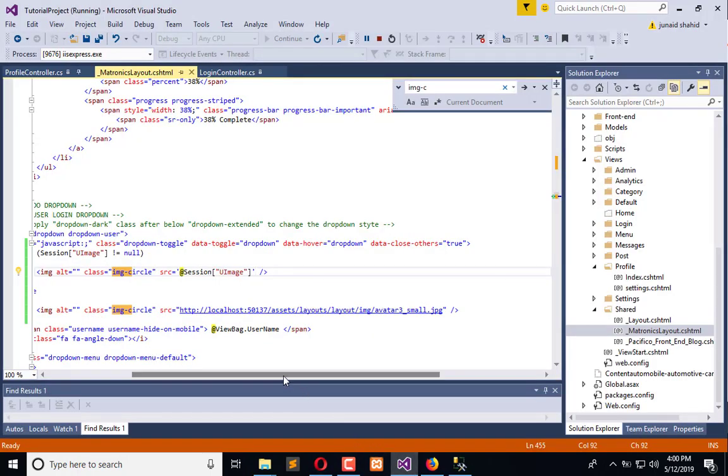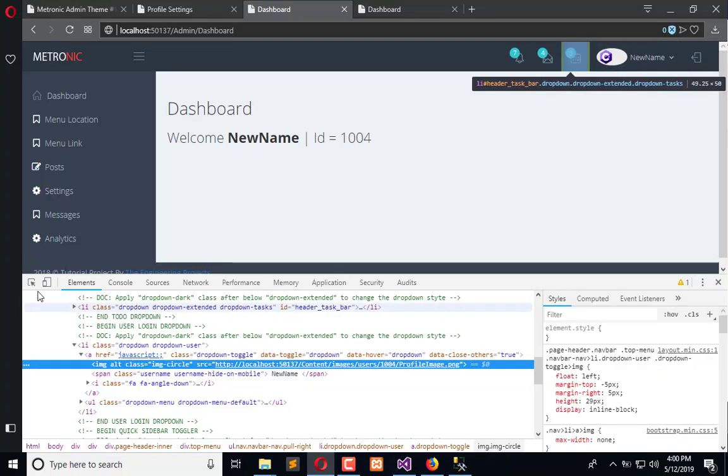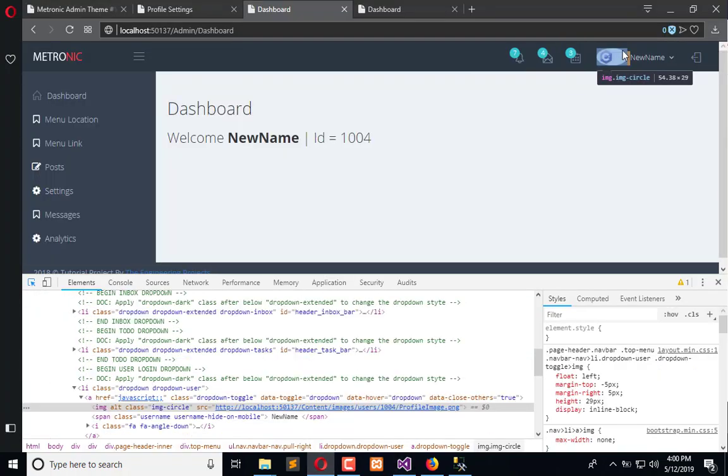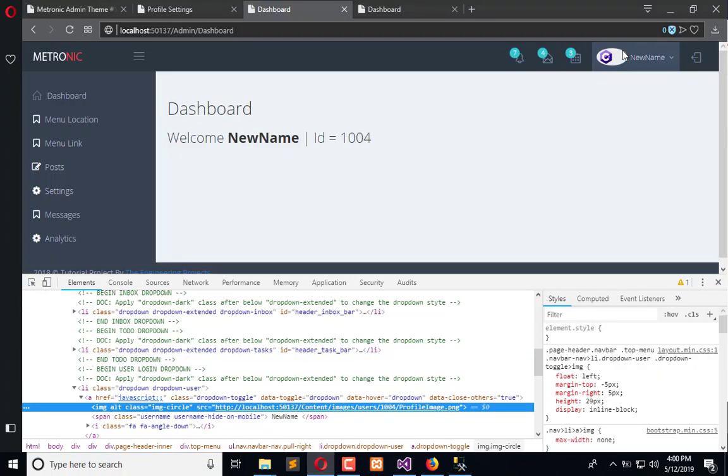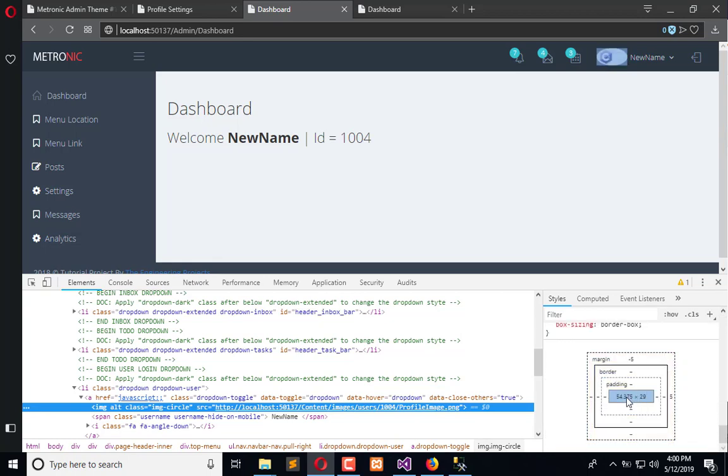What we can do, we can add a style here for the width. I don't know what is the width. It is 30.